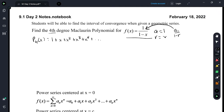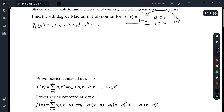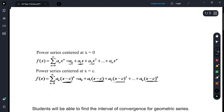The power series centered at 0 looks like this: a sub 0, plus a sub 1 times x, plus a sub 2 times x squared, and so on. Now, if you center this at c, then it's the same thing except all of these x's are x minus c's.